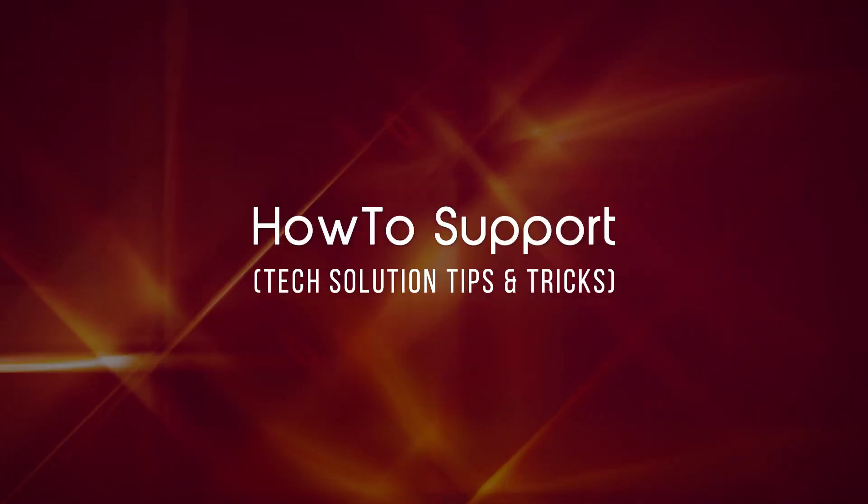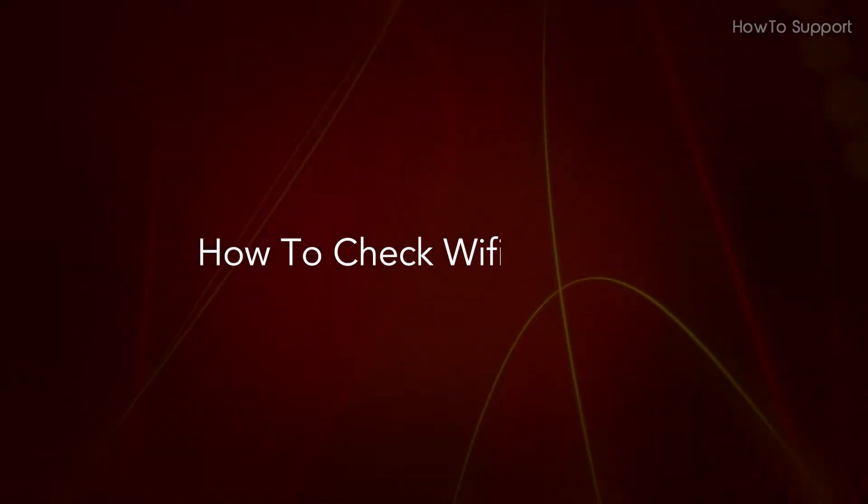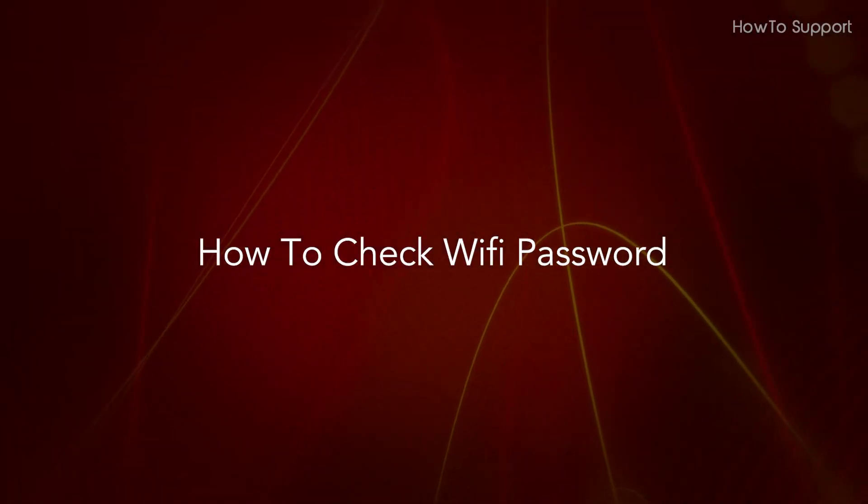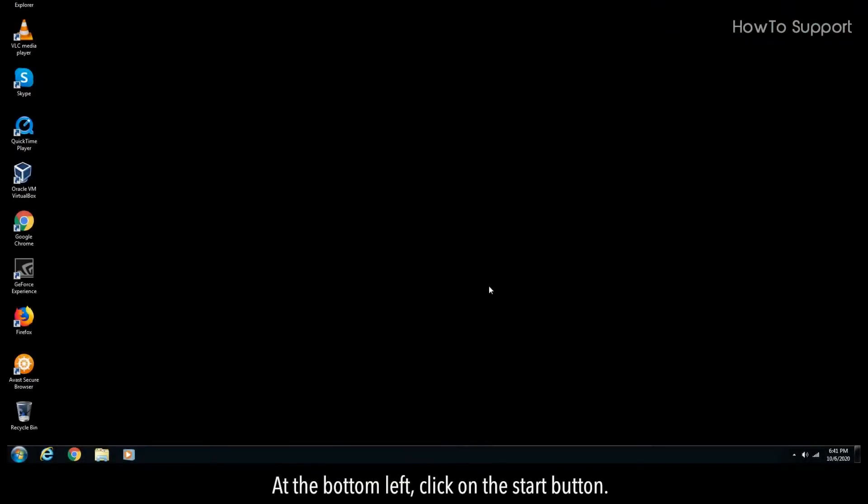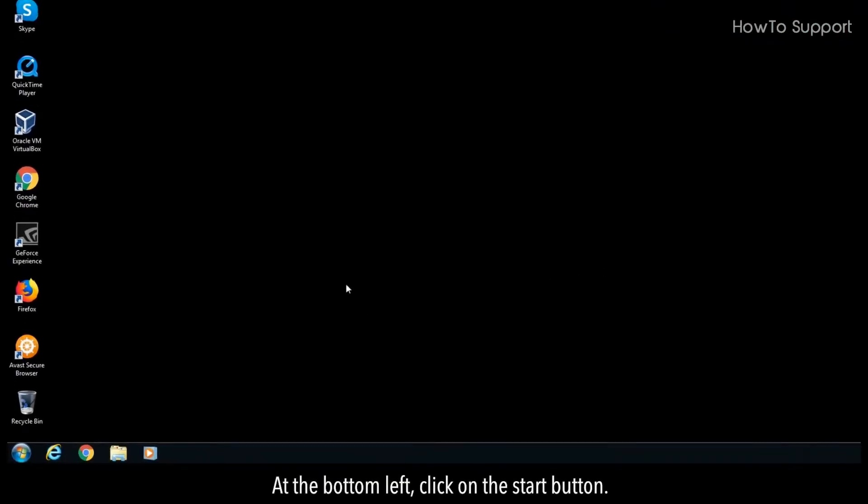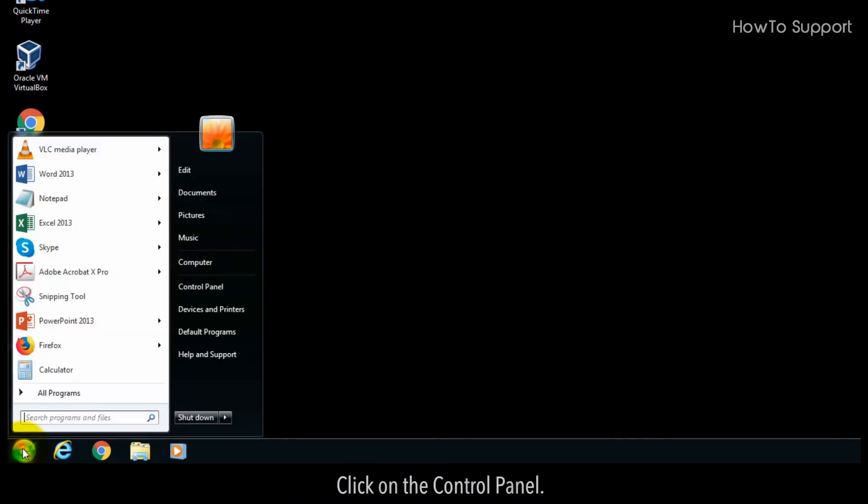Welcome to this tutorial on how to check Wi-Fi password. At the bottom left, click on the start button, then click on the control panel.